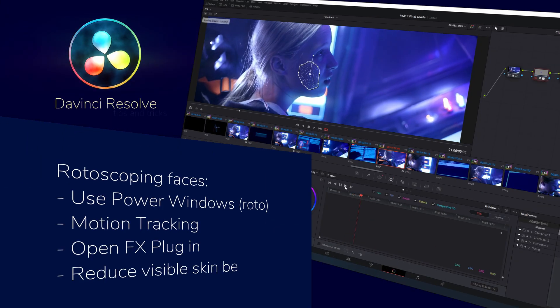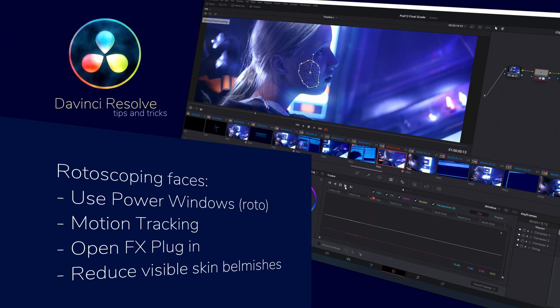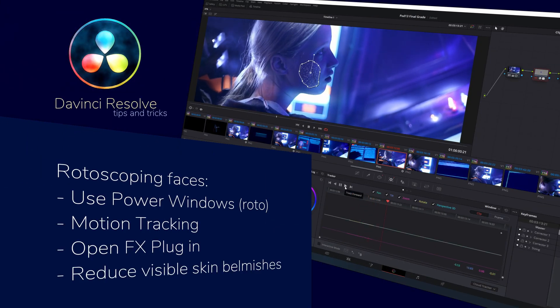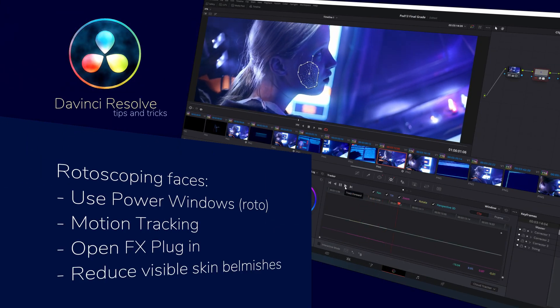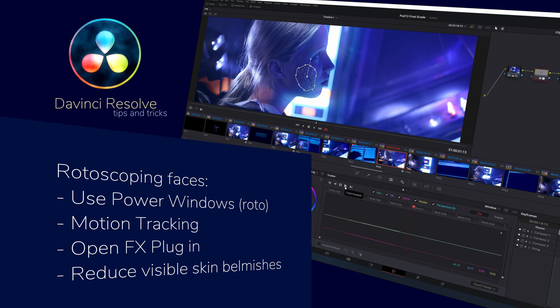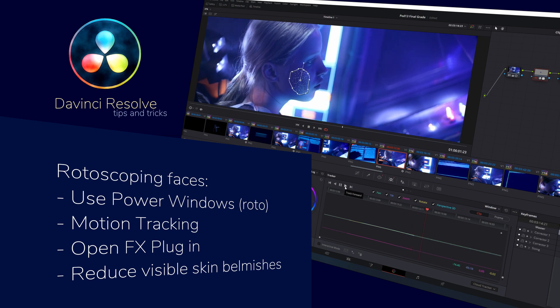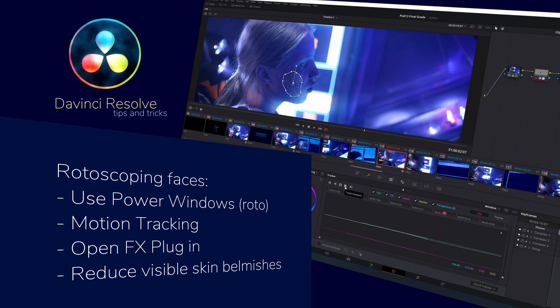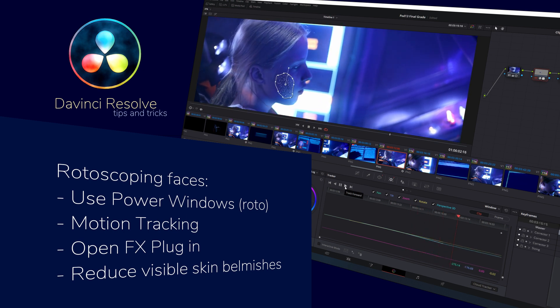In this video, we're going to be looking at how to use simple tools in DaVinci Resolve to rotoscope a blemish on a face. So let's get straight to it.